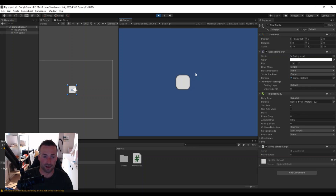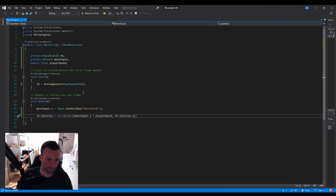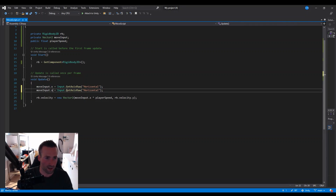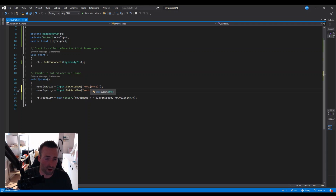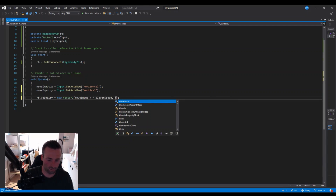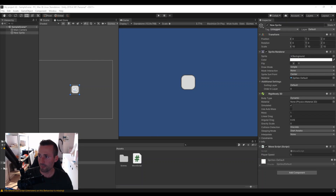Now we can move right and left — let's also add up and down movement. Remember to stop playing first, because if you change something while Play is on and then turn it off, everything will revert. Go back to the script. Copy and paste the moveInput.x line and change it to moveInput.y with the "Vertical" axis. Now instead of going right and left we also go up and down. Change the velocity to use moveInput.y * playerSpeed for the Y axis. Save and go back.